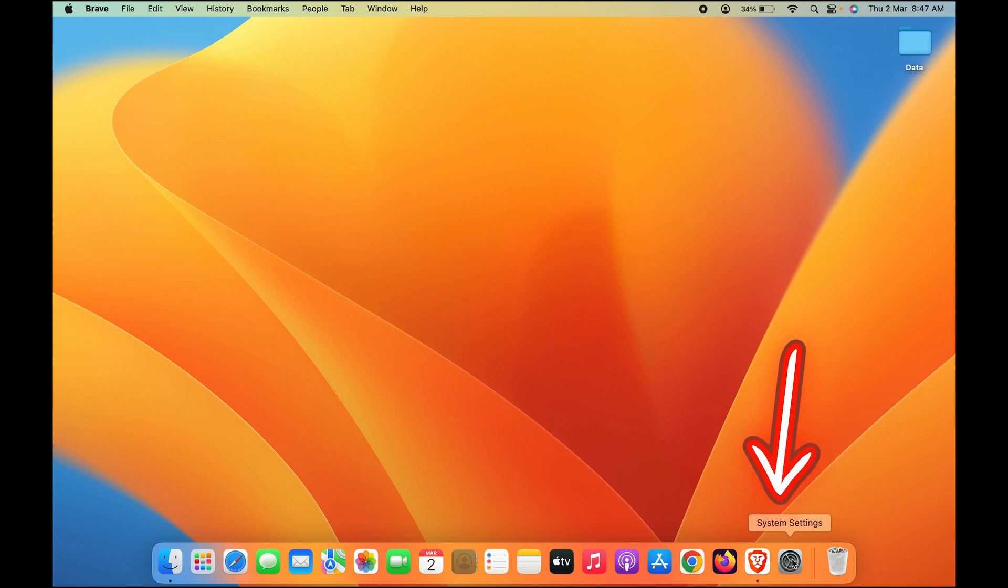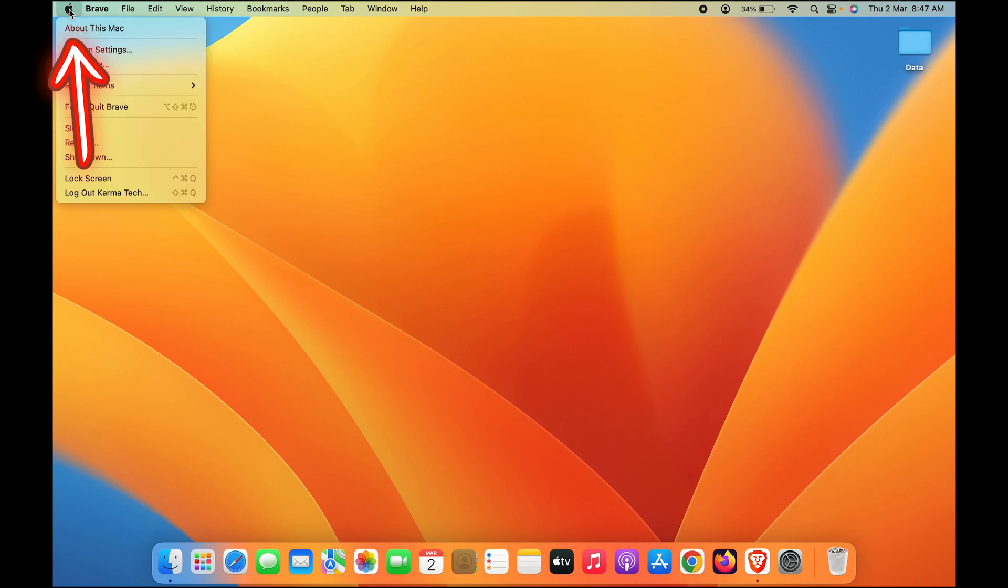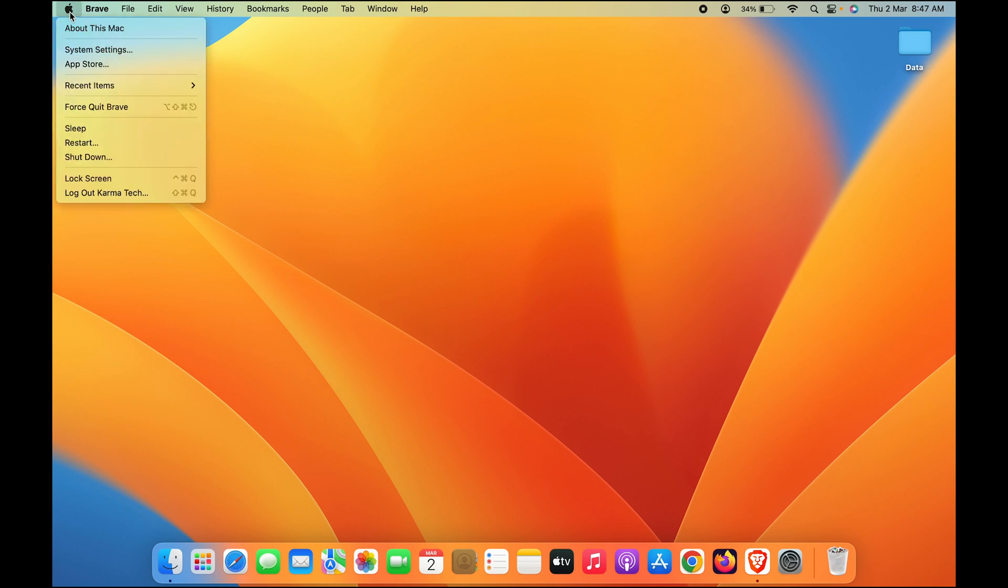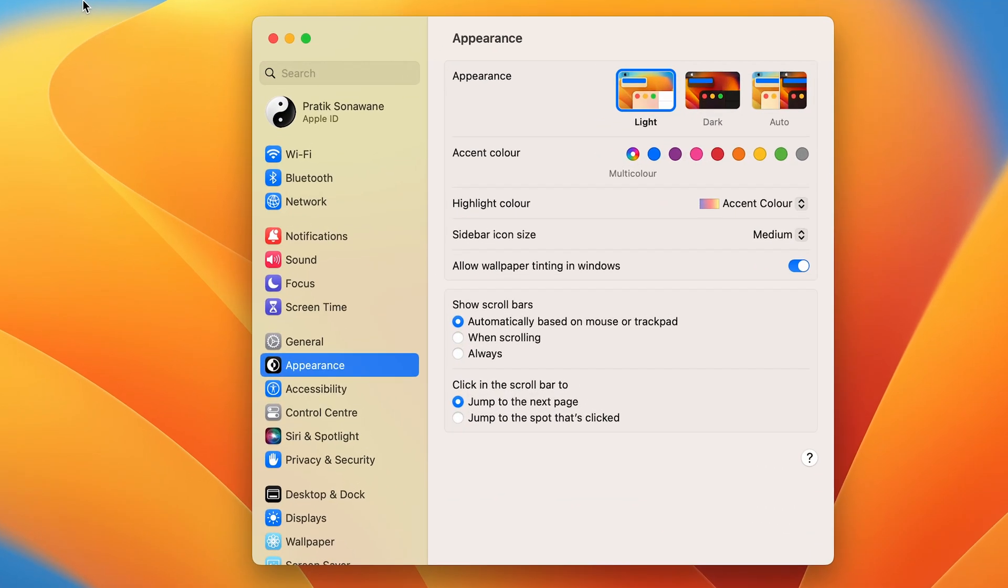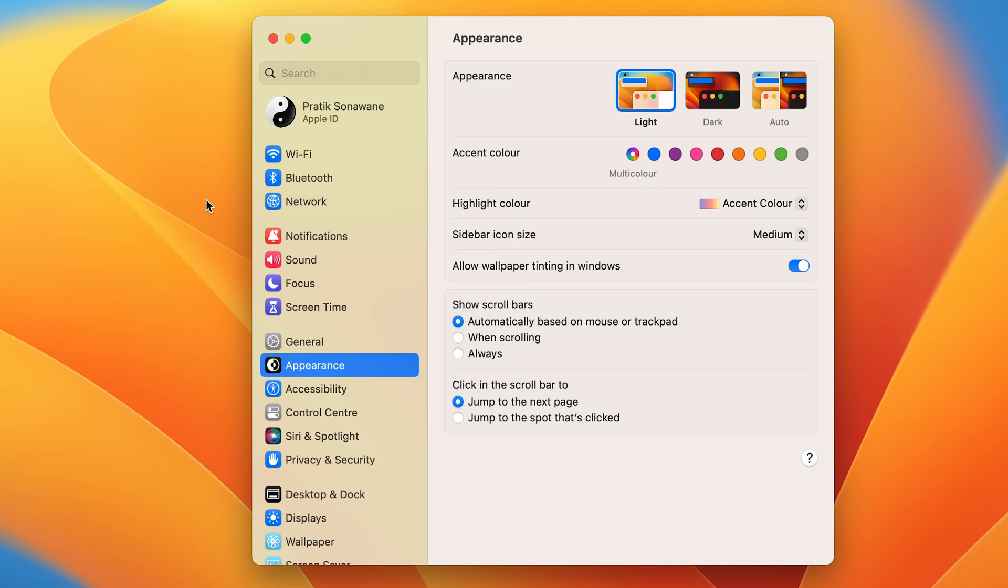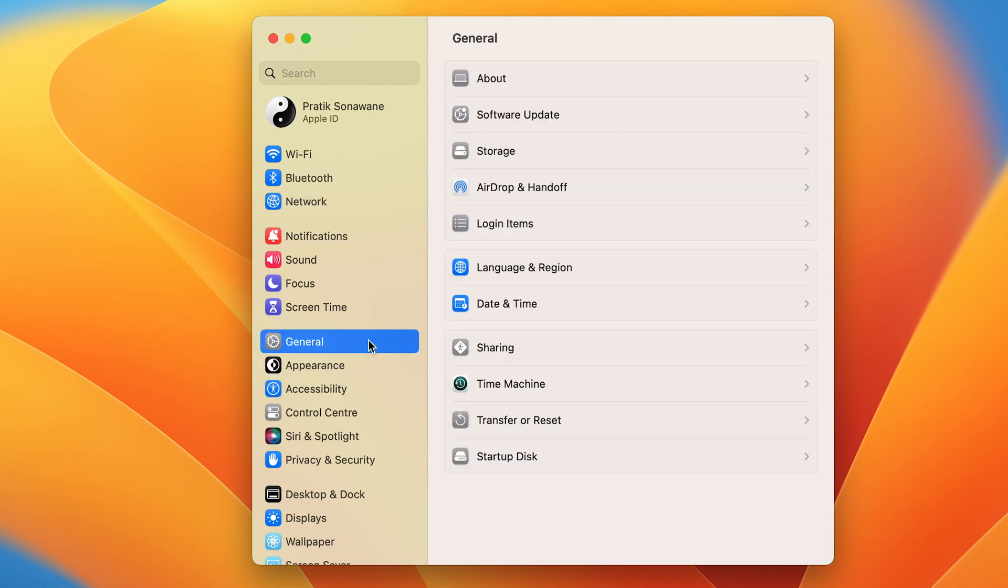Just go to System Settings or click on the Apple logo and select System Settings. In this, you have to select the General option which you can find over here.